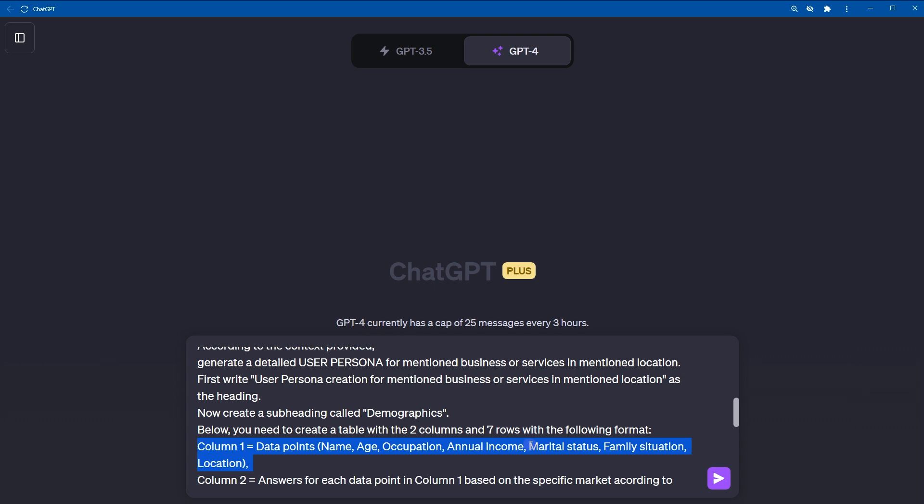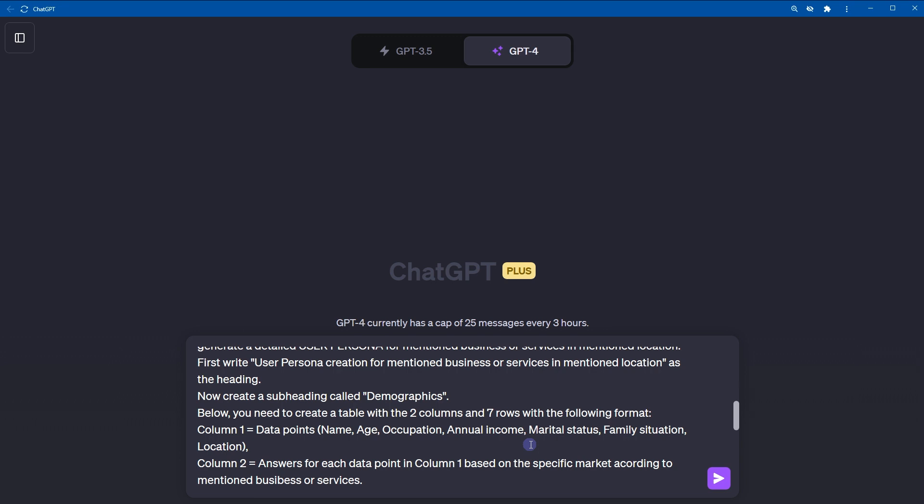We are asking ChatGPT to generate specific format, exactly what we need. So, column 1 should contain data points like name, age, occupation, annual income, marital status, family situation, and location. For column 2, answers for each data point in column 1 based on the specific market according to mentioned business or services.